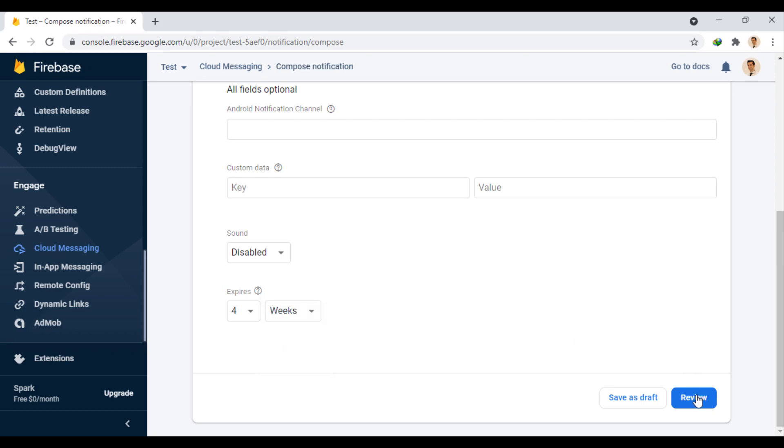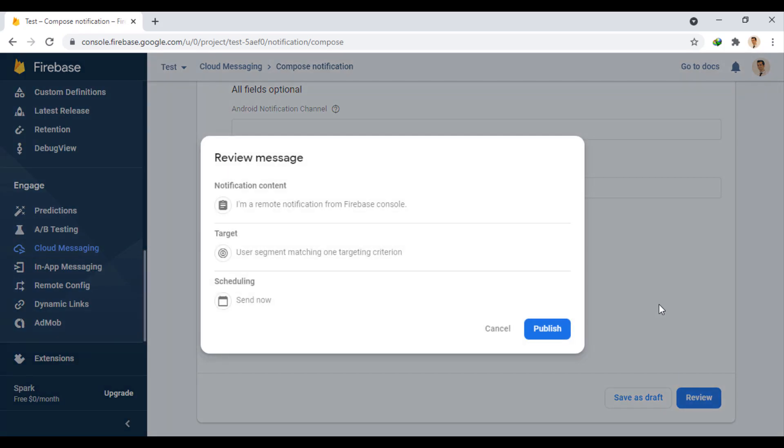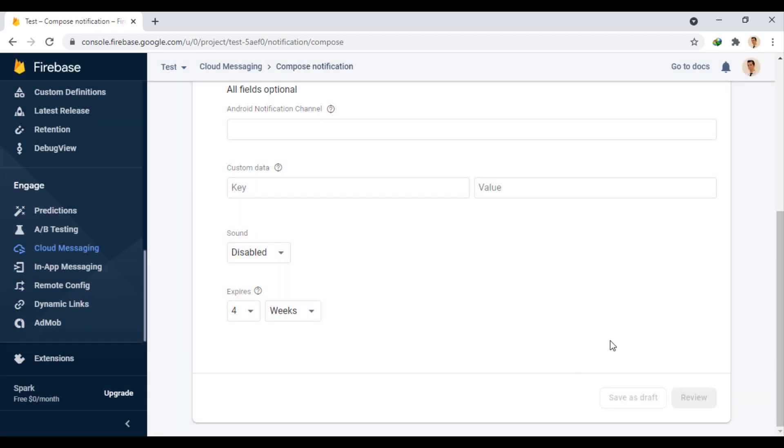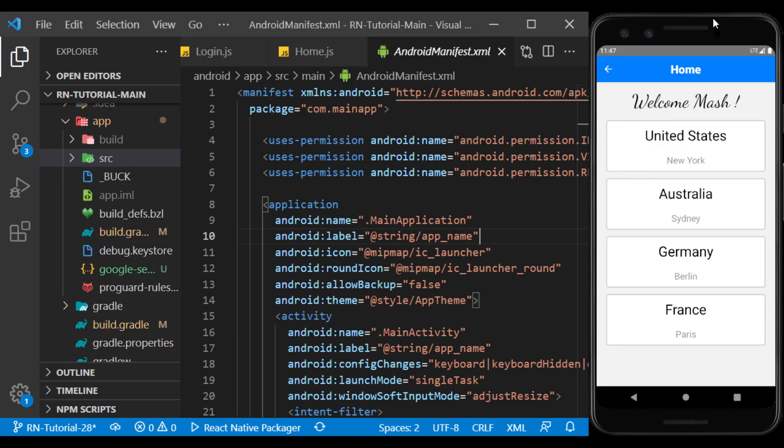Now let's review it once and publish the notification. Now we go to the app and wait for the notification to be received.